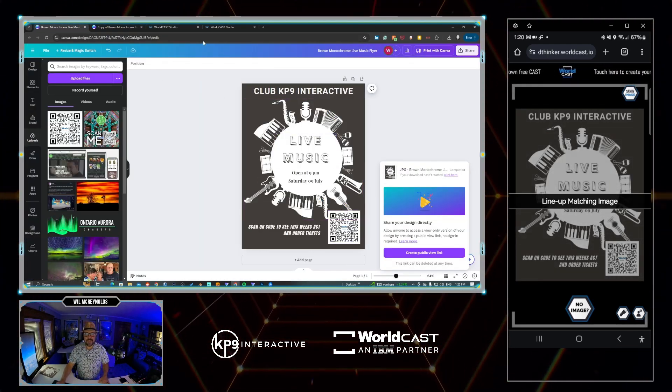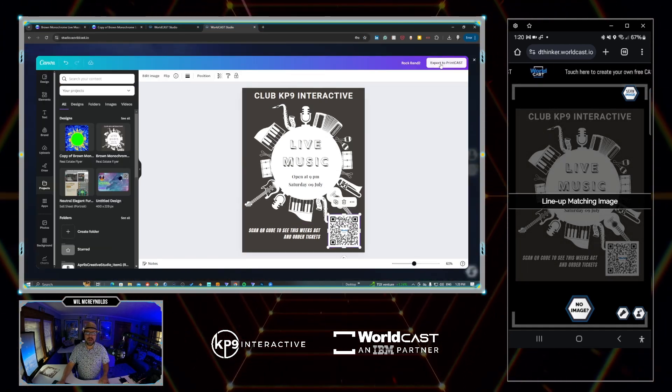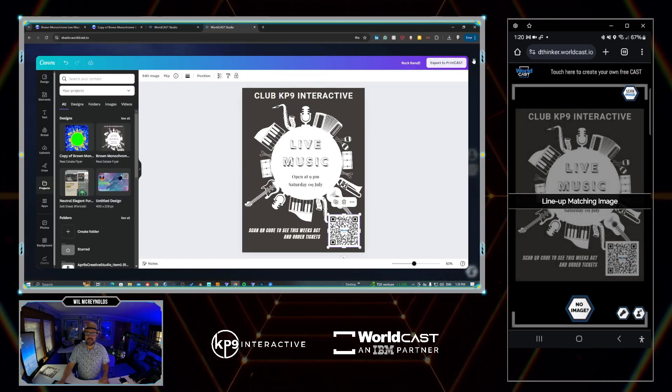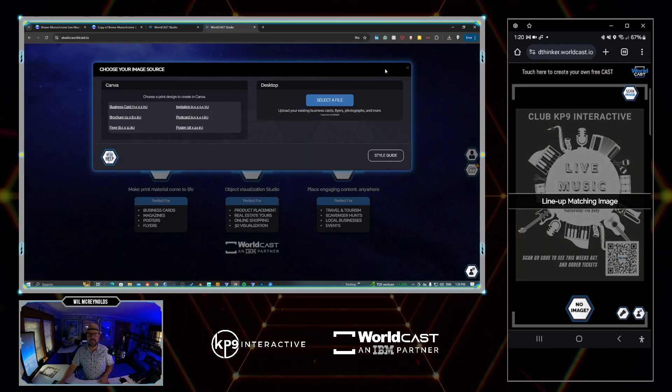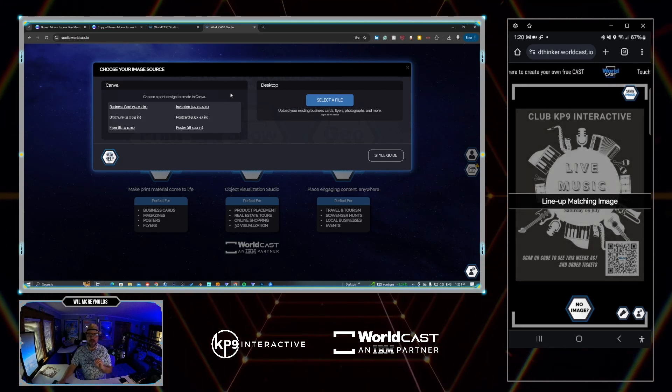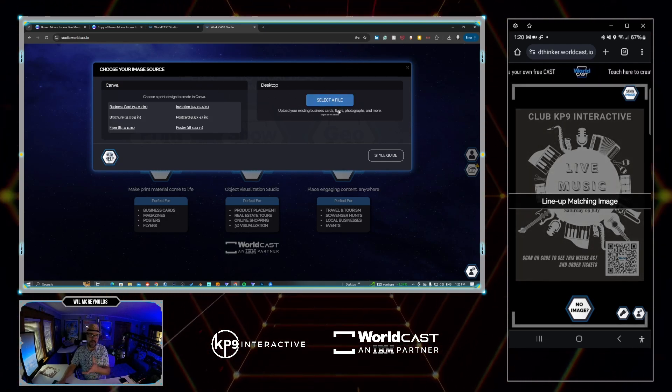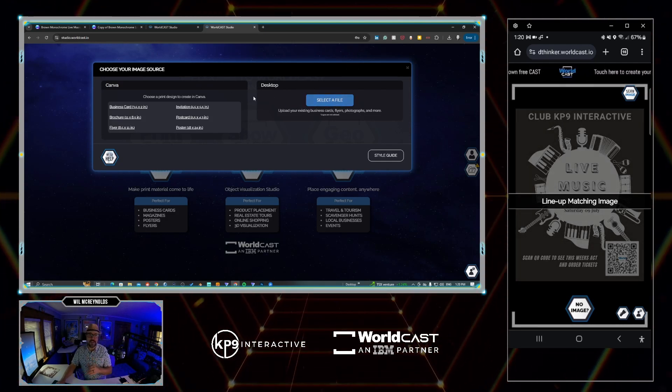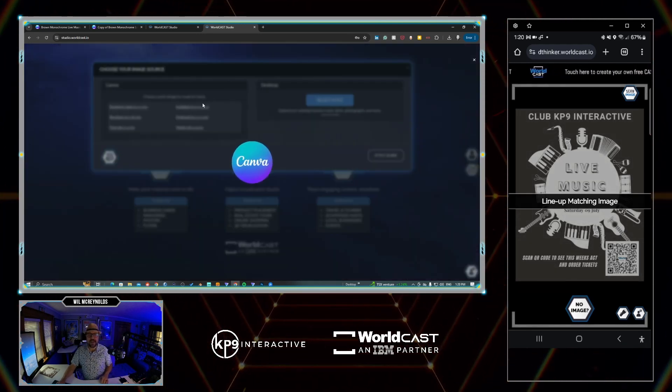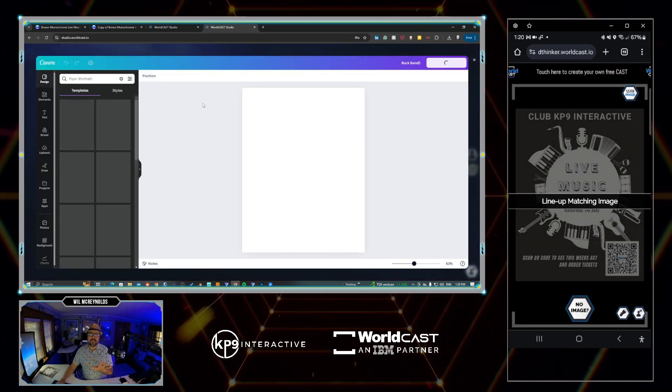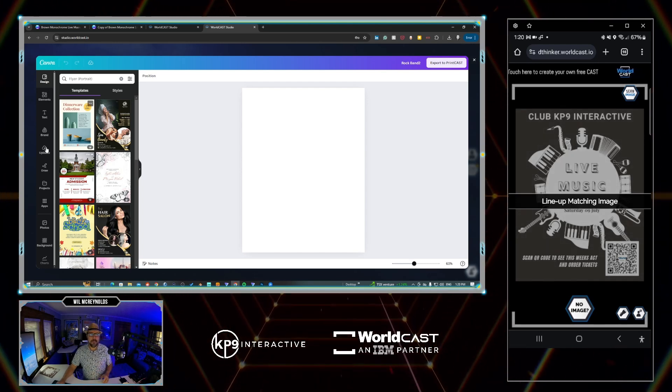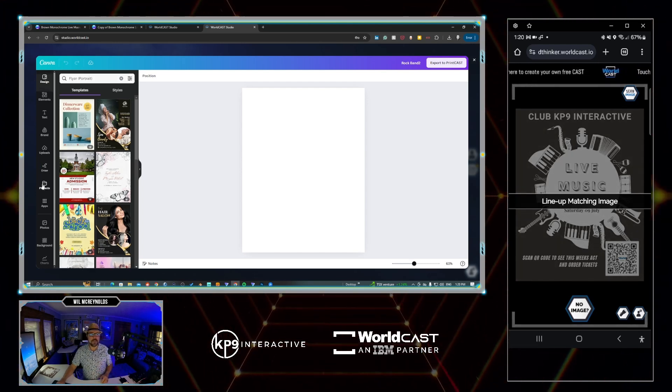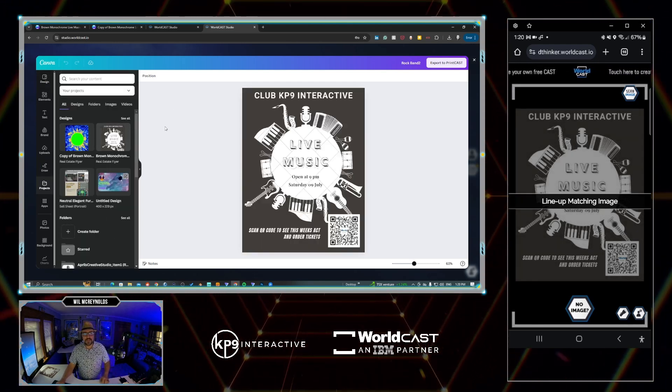You can do this in minutes yourself. We have the power of Canva built directly in, so here I created this in Canva. But you don't have to go to Canva directly, you can go right to WorldCast. Once you start creating something in PrintCast, you're offered the option to design in Canva or select a file of your own on your desktop.